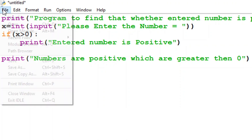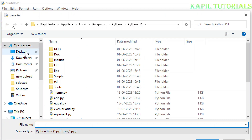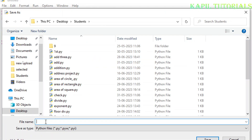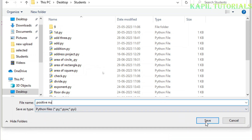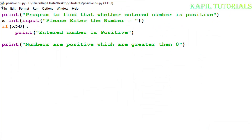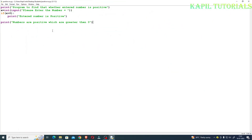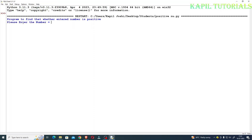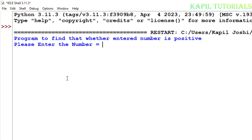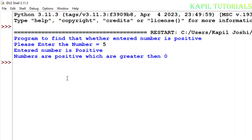First I will save this — I've given it the name 'positive number'. I click on Save, then press function key F5 to run the program. The program says 'a program to find whether the entered number is positive or not — please enter the number.' I enter 5, and it prints 'entered number is positive' and also the last statement: 'numbers are positive which are greater than zero.'